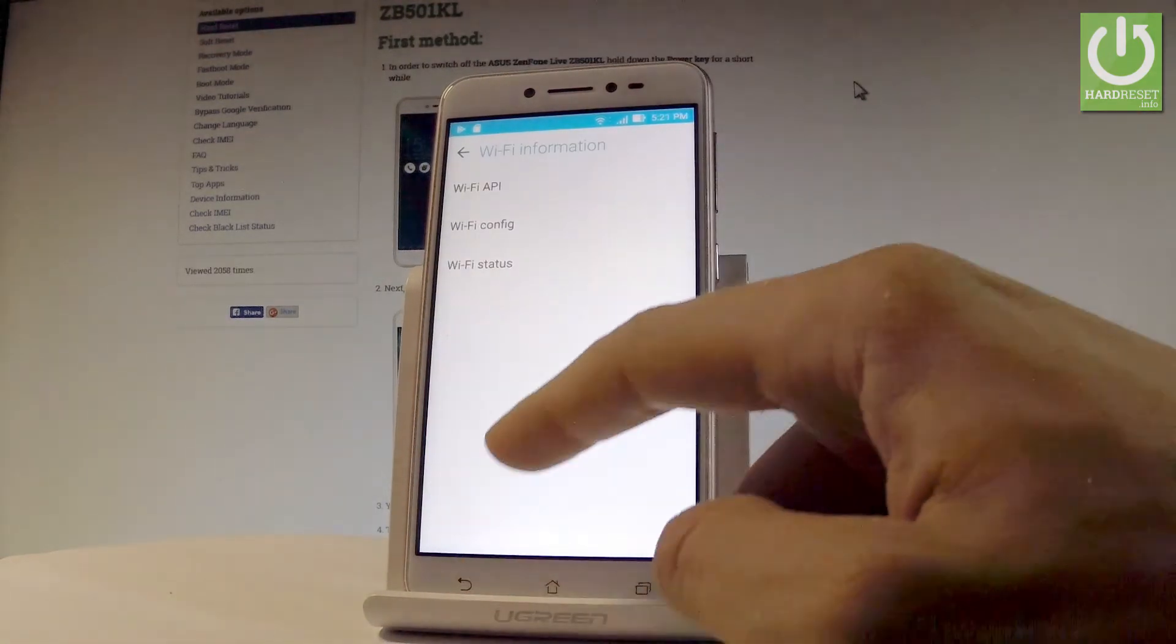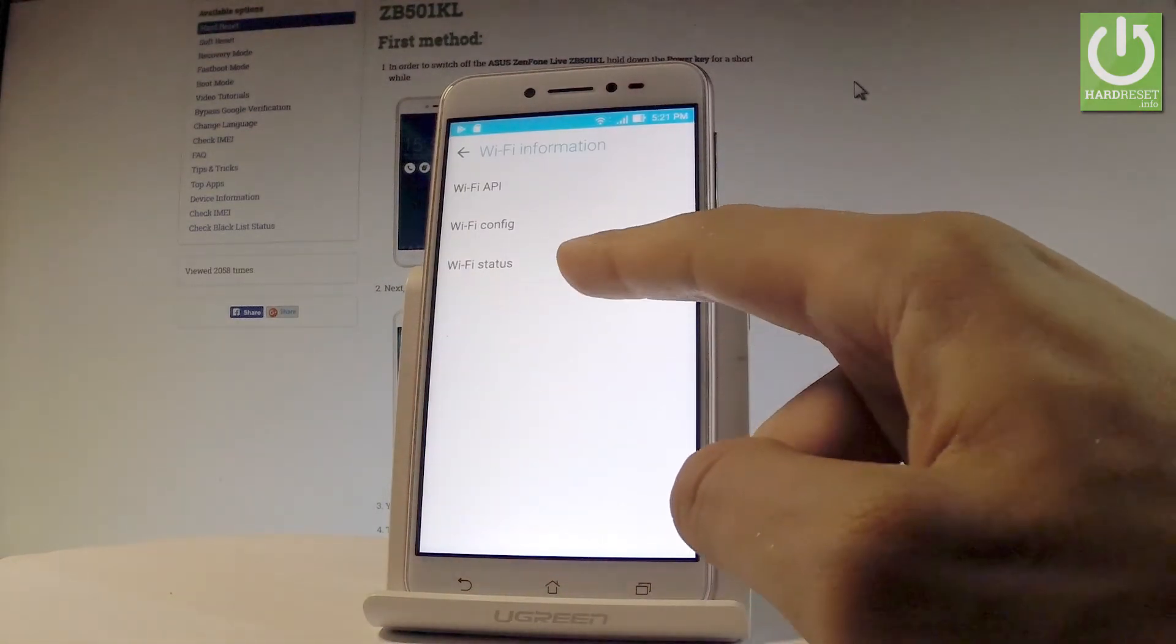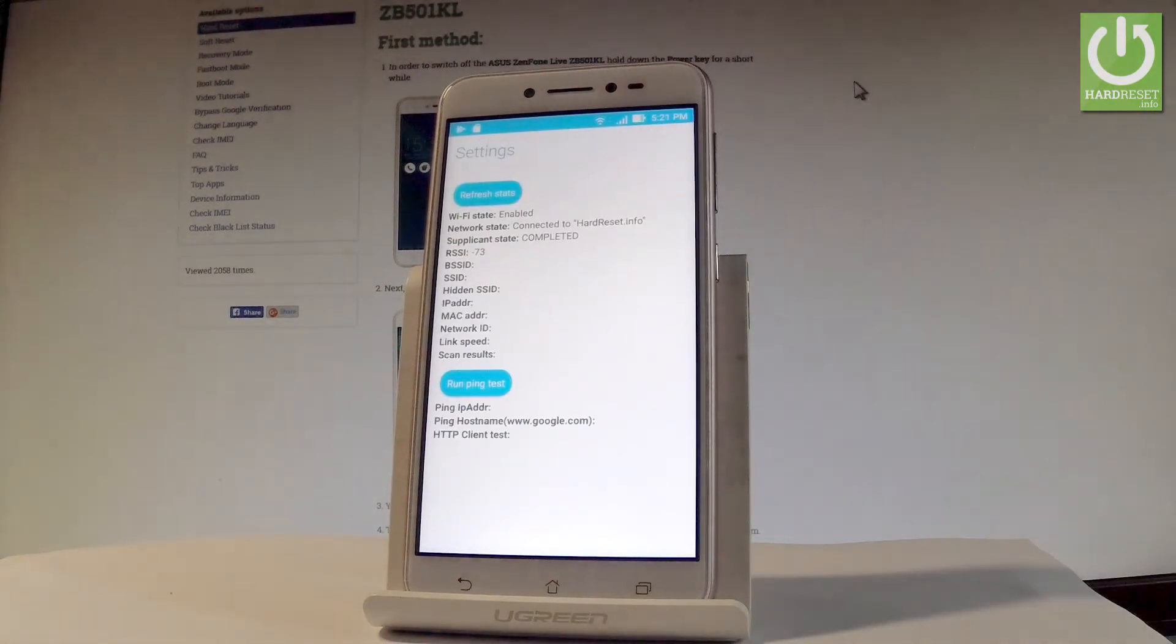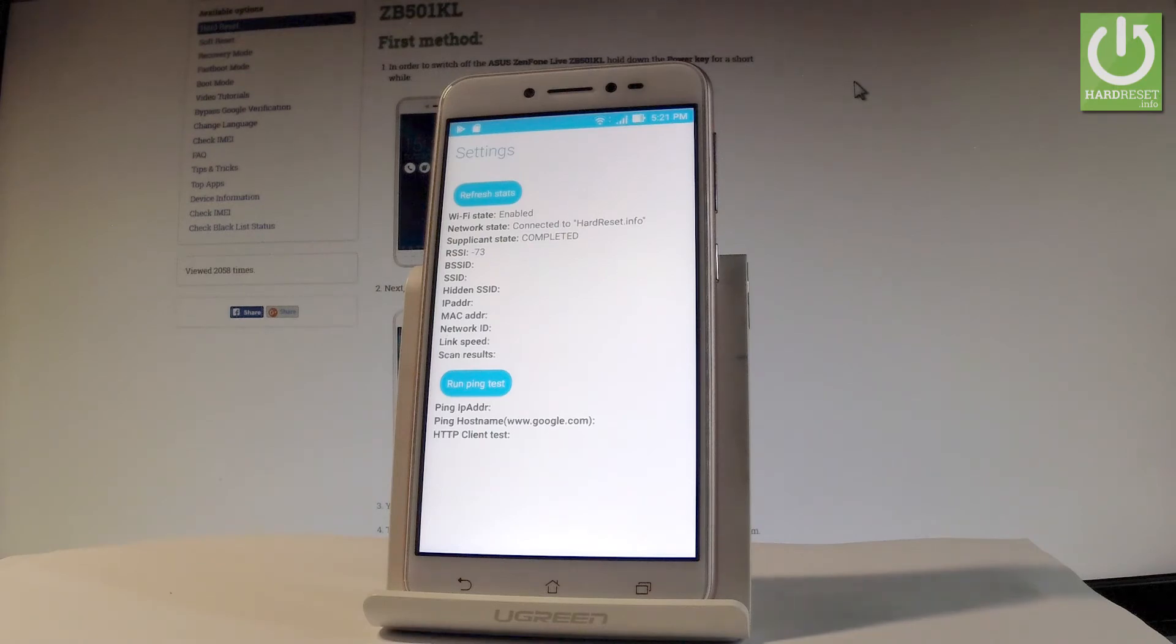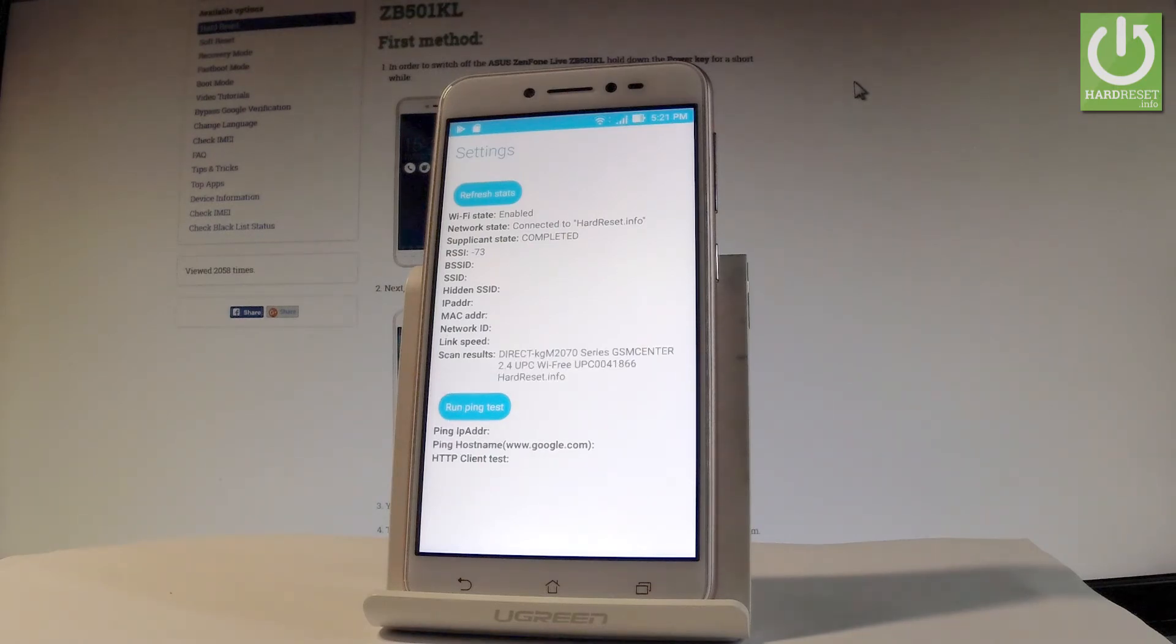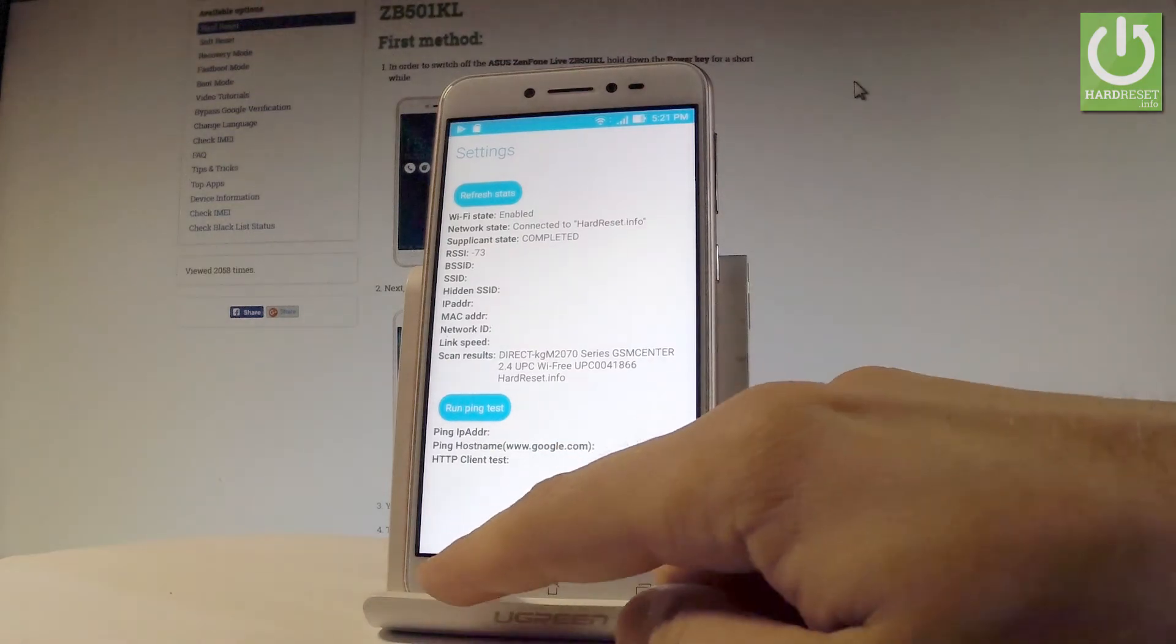Let me go back. You may also choose Wi-Fi status and read all statistics about the Wi-Fi on your device. You can refresh the stats or run a ping test.